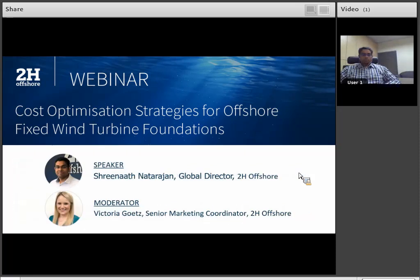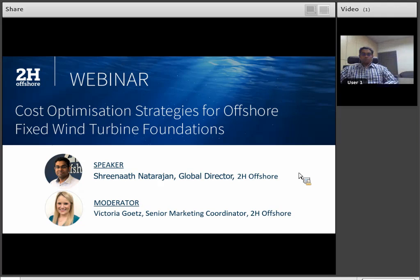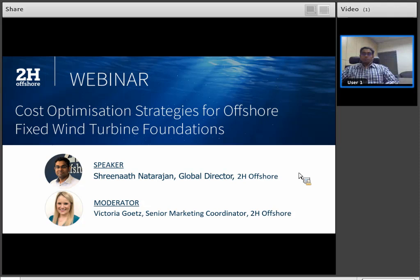With that, I'm very happy to introduce our speaker today, Srinath Natarajan. Srinath is currently a Global Director at 2H in Kuala Lumpur. He has over 17 years of specialist experience in minimum facility platforms, novel installation methods, deep water riser engineering, naval architecture, marine hydrodynamics, subsea monitoring, and integrity management of subsea systems. Srinath is responsible for delivering several turnkey minimum facility platforms and deep water riser system delivery as a project manager, ensuring technical, commercial, and contracts management from concept to installation. With that, I'm going to pass things over to Srinath.